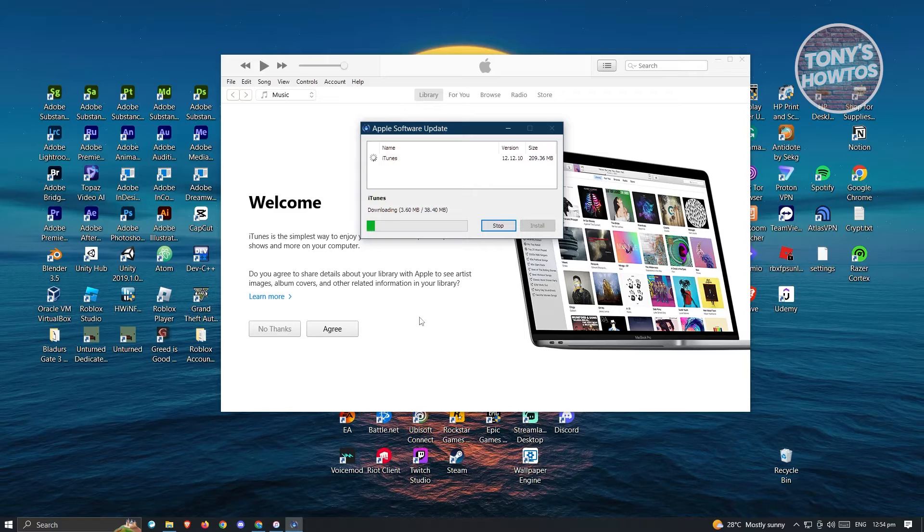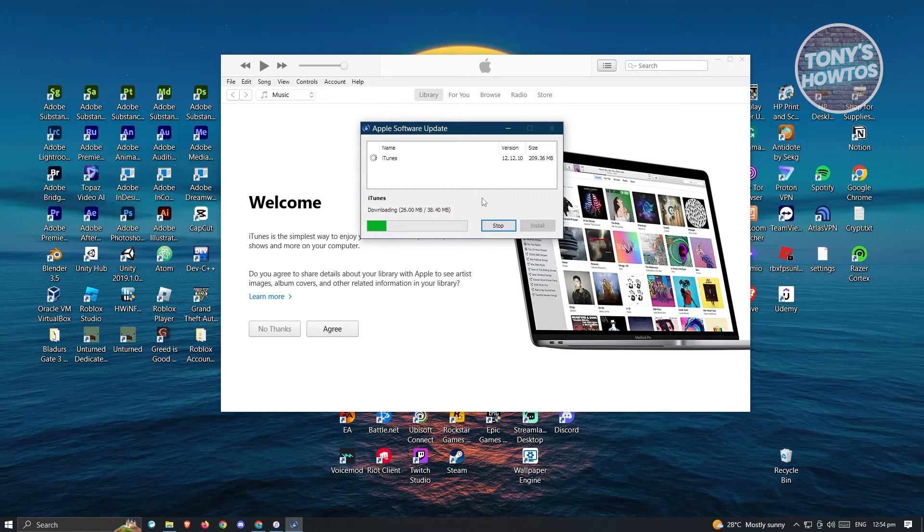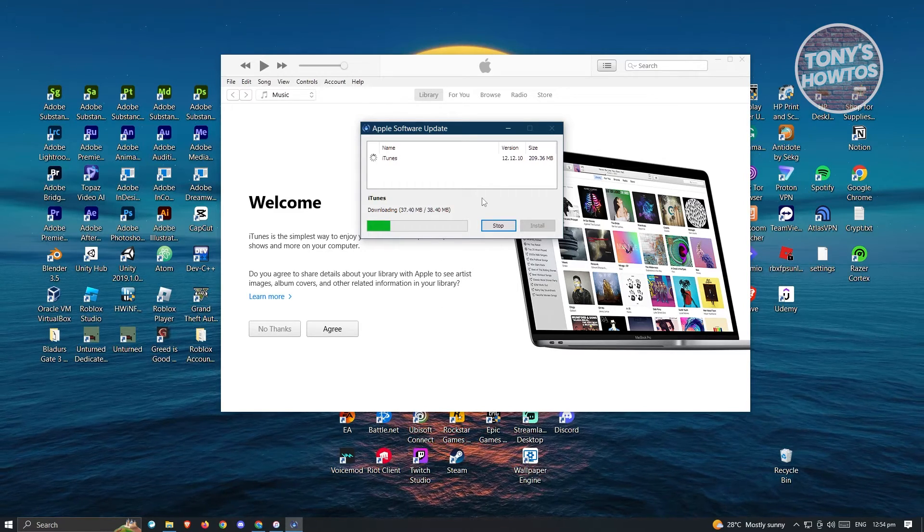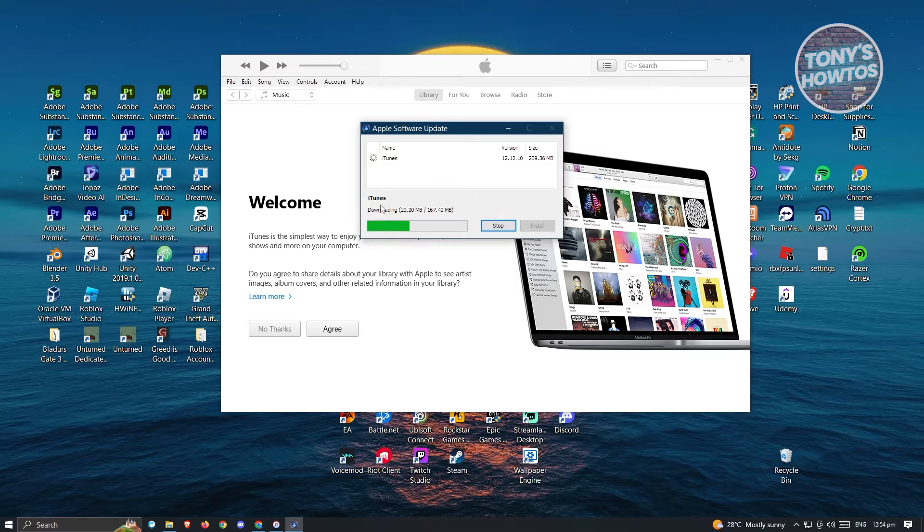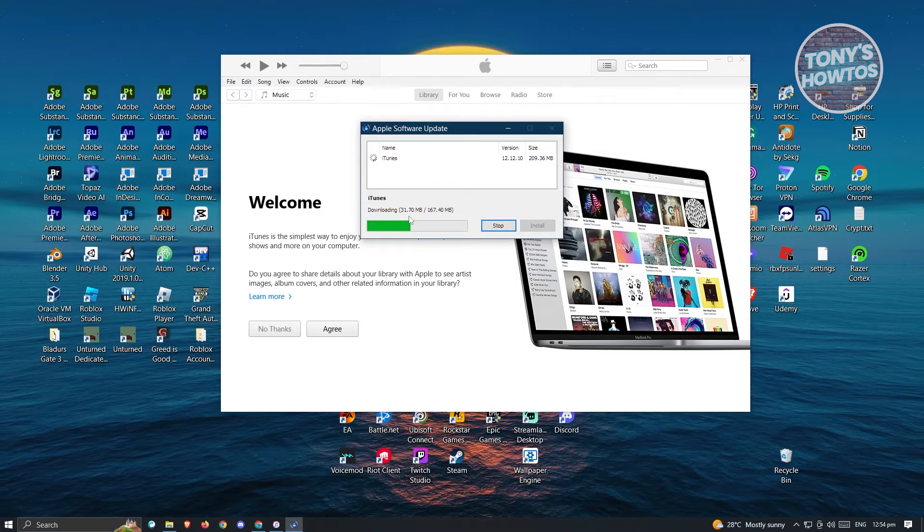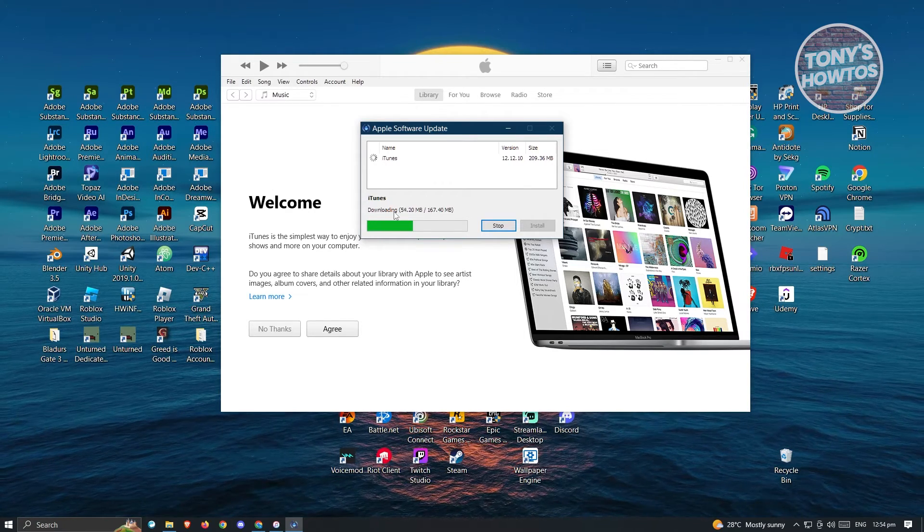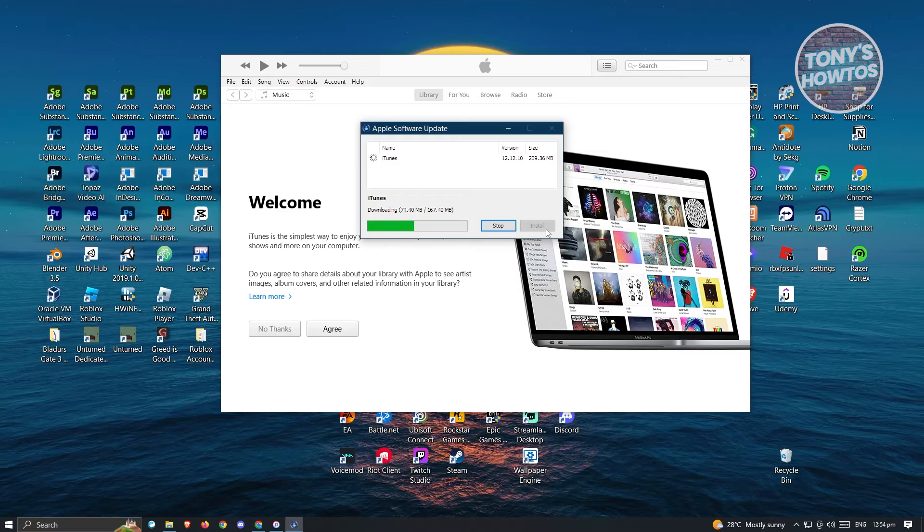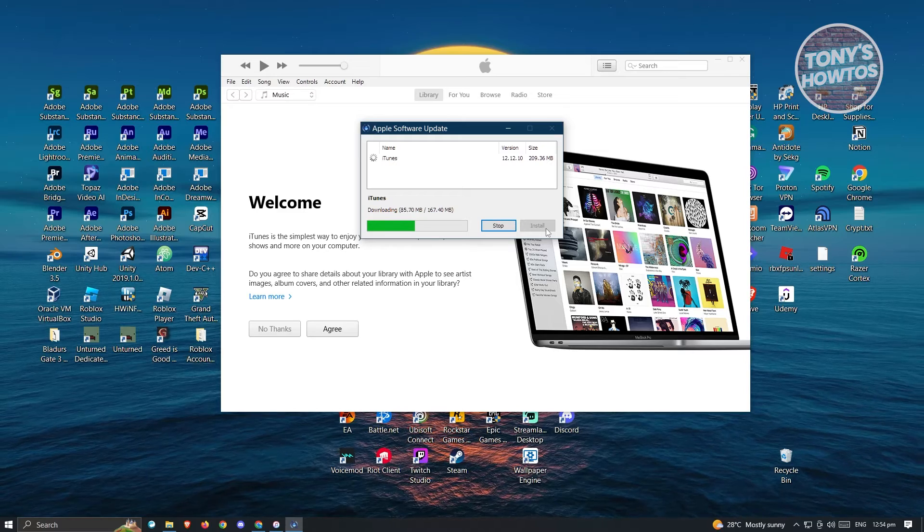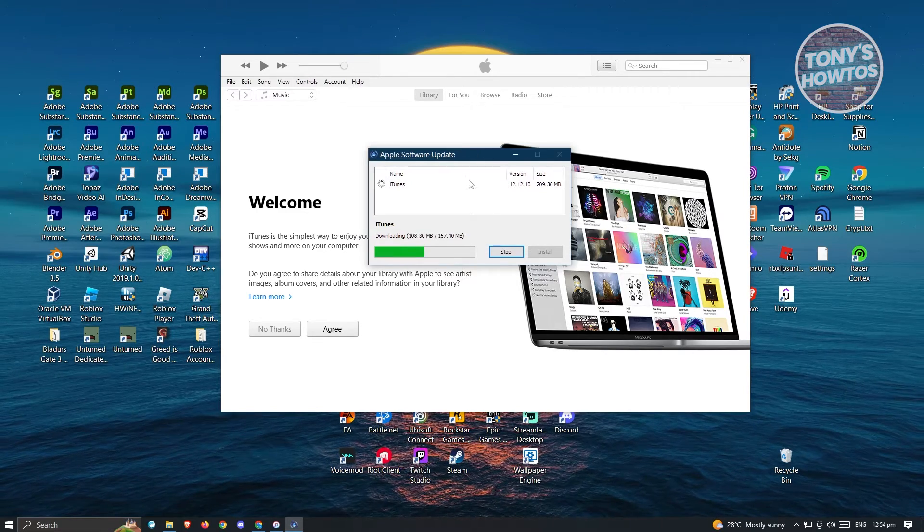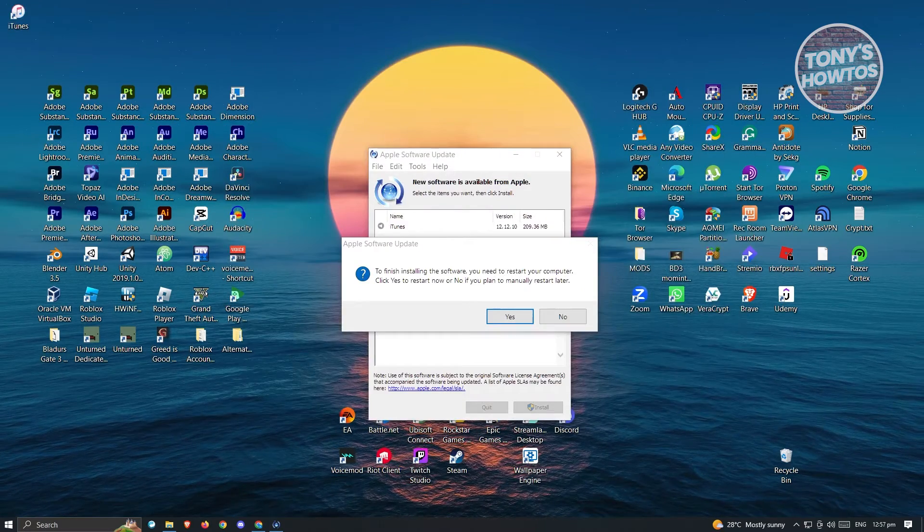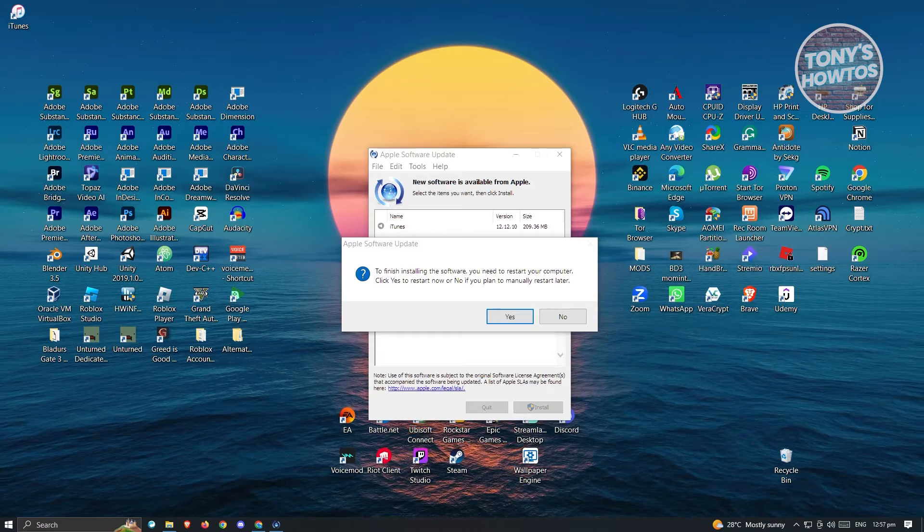Now here, it's going to ask permission. Just click on yes. It's going to start the update process. Just wait for the download to complete. Once download is complete, hit the install button that you see at the bottom right of this UI. Once the installation is complete,